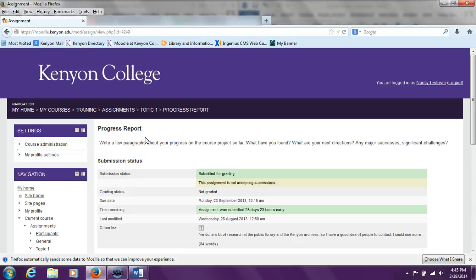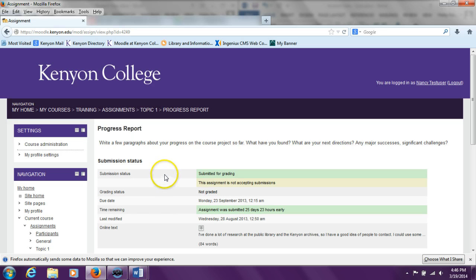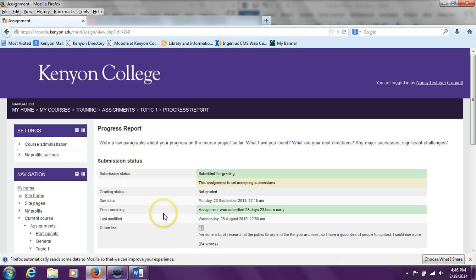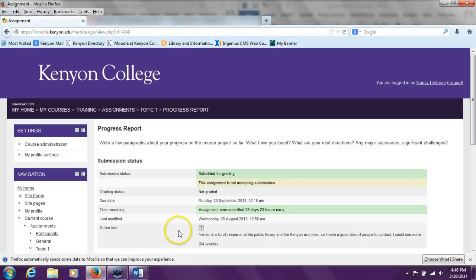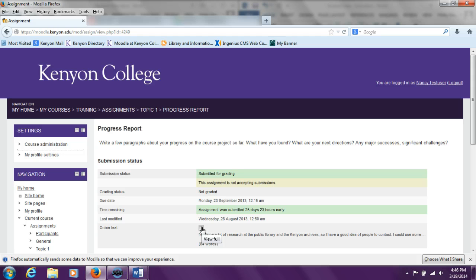A little further down, the student sees the Submission Status section, which lists the submission status, the grading status, the due date, the time remaining when this assignment was submitted, the time of the last modification, and the online text of the submitted assignment. To see the whole online text of the submitted assignment, the student can click on the plus in the online text section in order to expand the text so that all of it is visible.